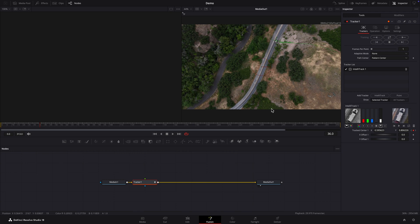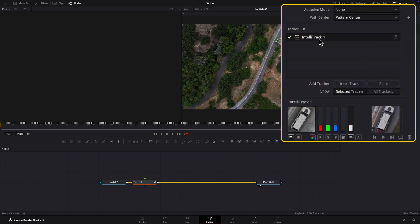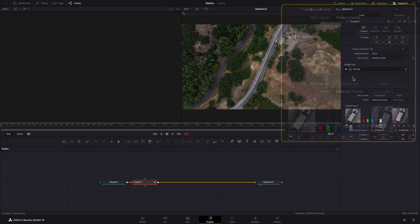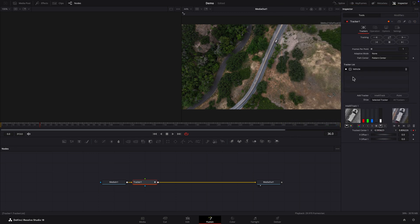In the Inspector I'll double click on IntelliTrack 1 in the tracker list and rename it to Vehicle. And I'll click on the check mark until it turns into a dot. This will suspend the tracker and lock its data. This will prevent it from being tracked again if I decide to track something else in the shot.